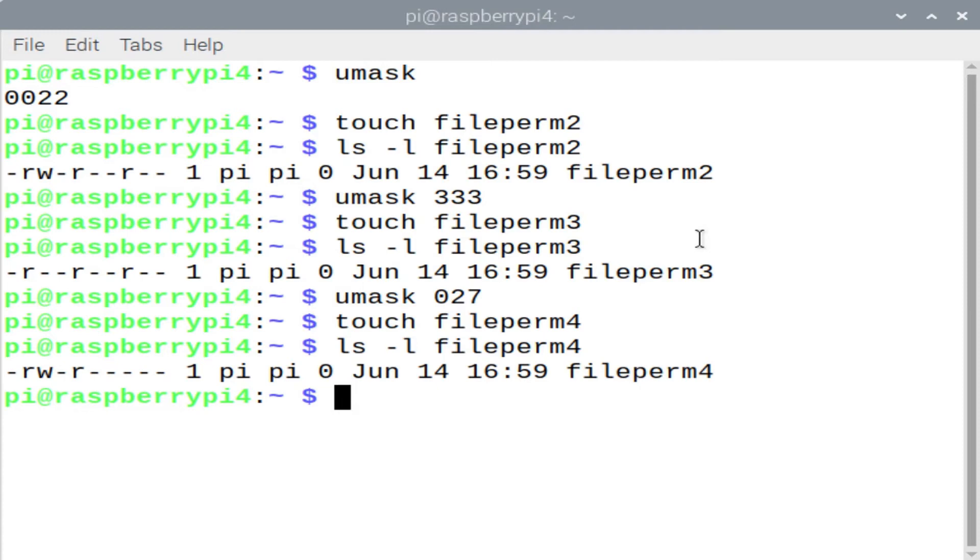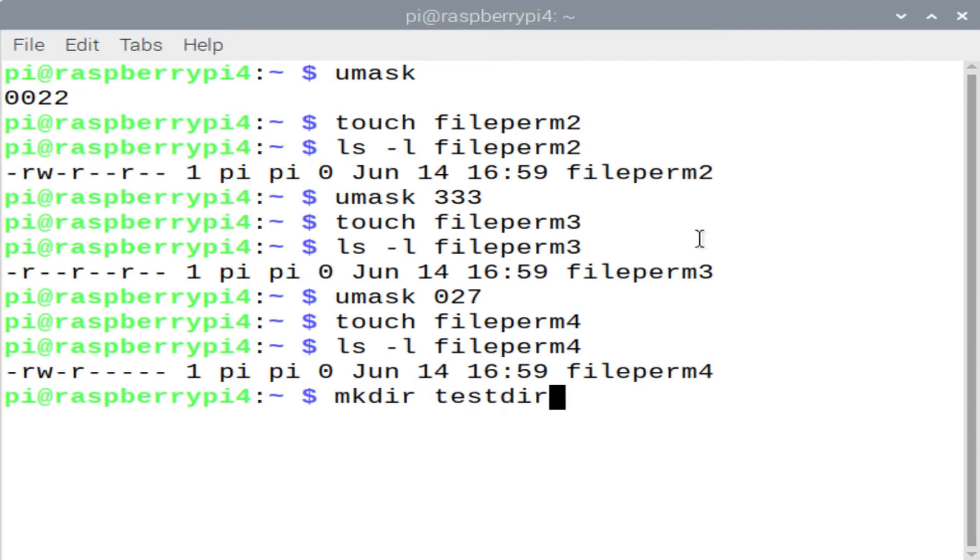6 minus 2 gave us 4, that corresponds to read. And because we have a file, when we subtract this 7 from 6, that actually removed all of our permissions.